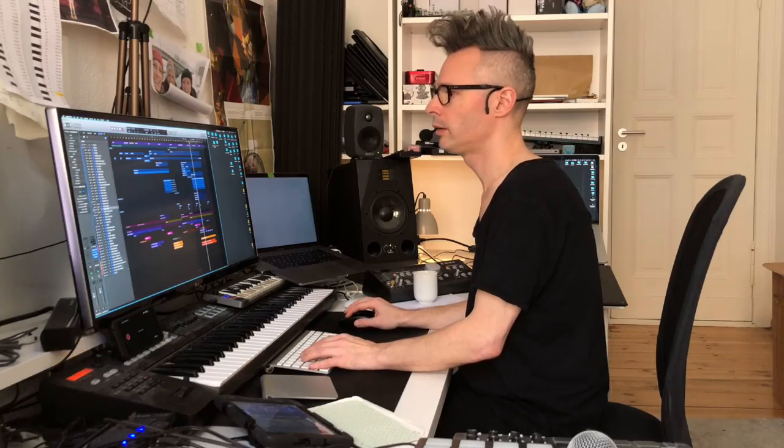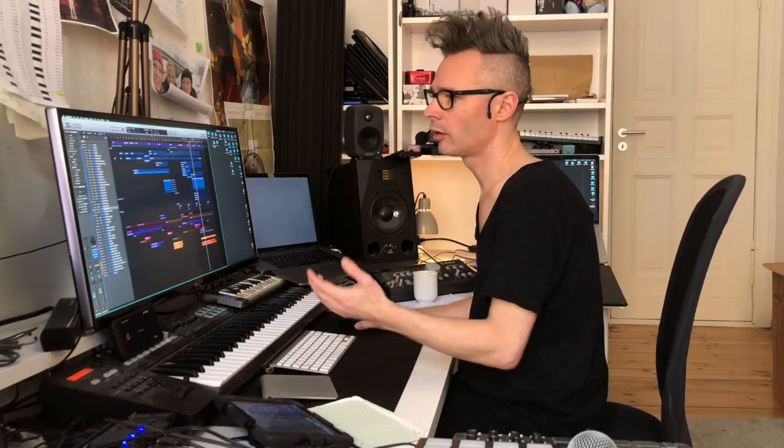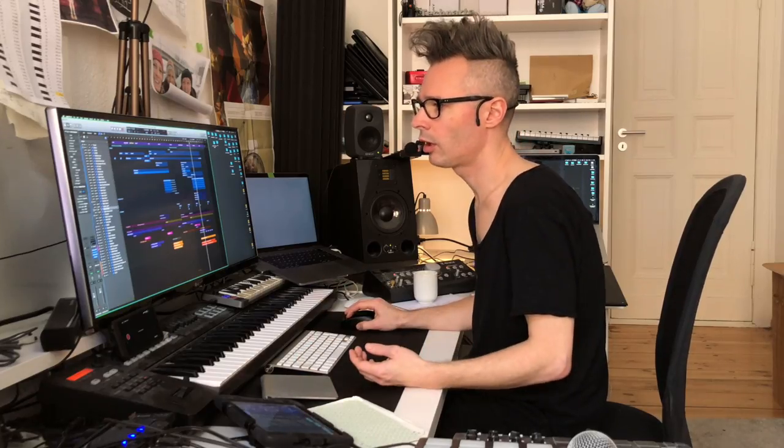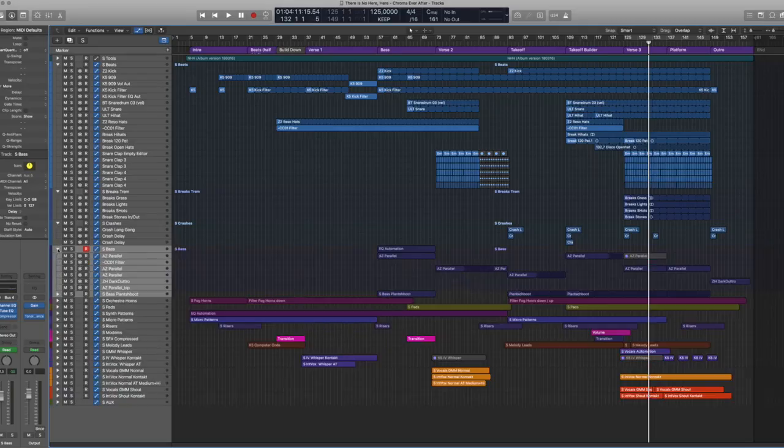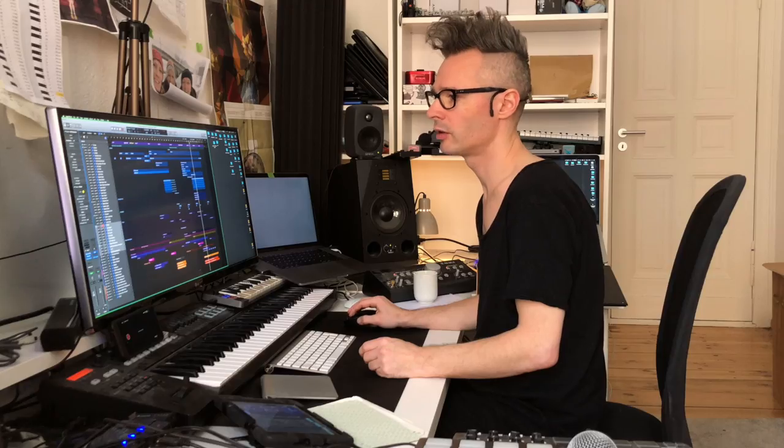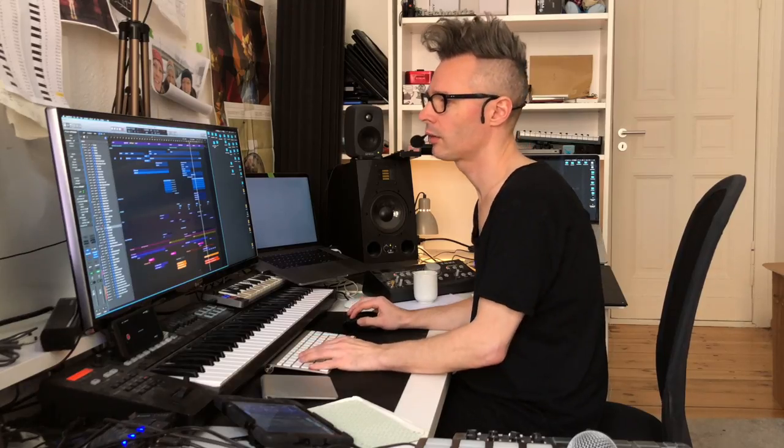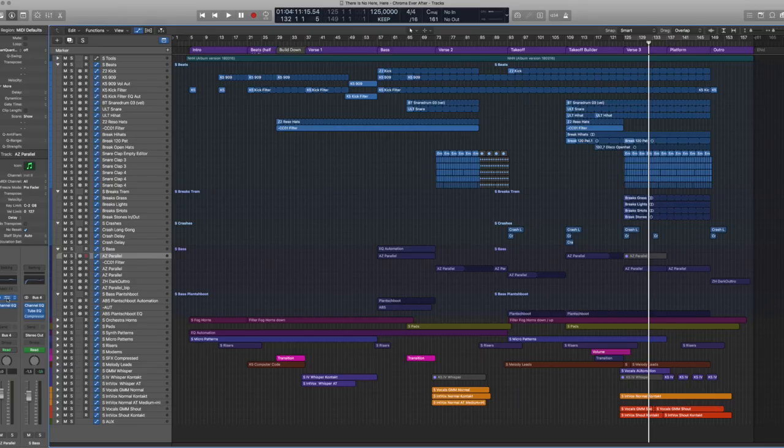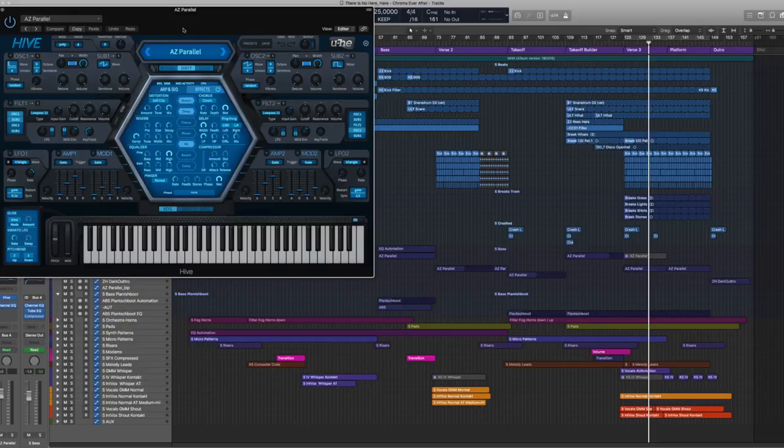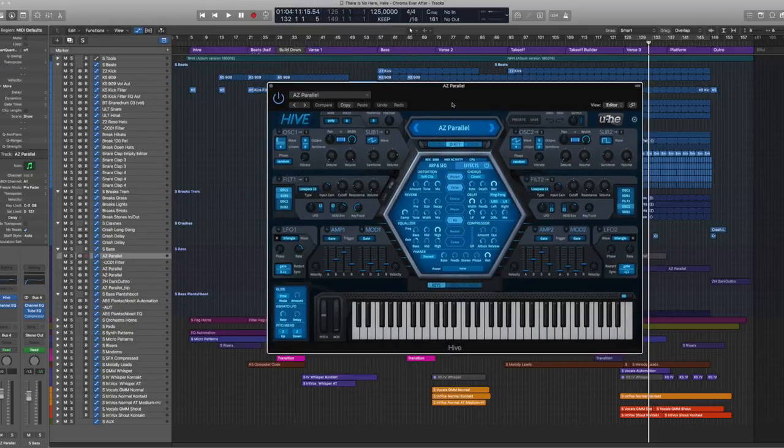The next kind of layer in the song are the basses, which are two submixes of various synthesizers playing arpeggiated patterns really. It's the Hive synthesizer from U-He.